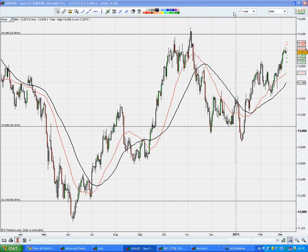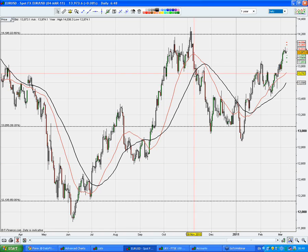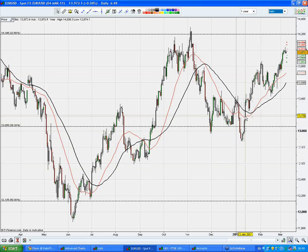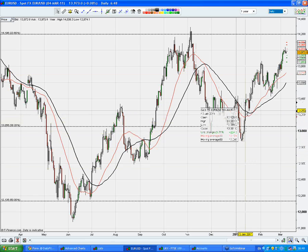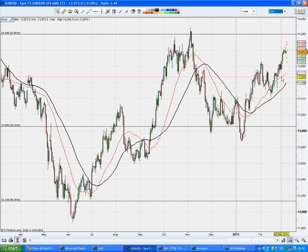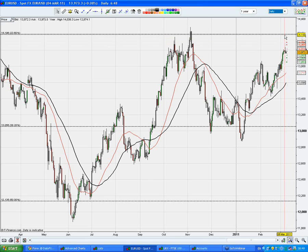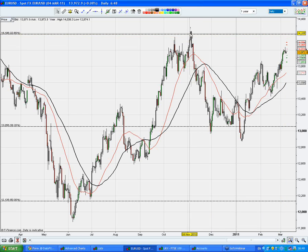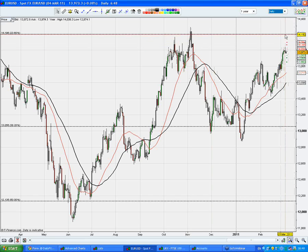As usual, we'll start with the one-year daily chart to see if there are any swing trading opportunities. The moving average 50 was broken on the 13th of January on the upside, and the market has been trending above moving average 50 since then. The only opportunity to buy from a swing trading point of view is at the 23.6% Fibonacci retracement, but you have to be aware that it was broken once on the 4th of November, so we'll approach that with caution.